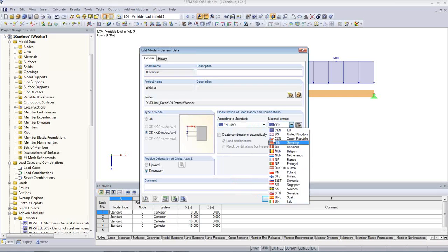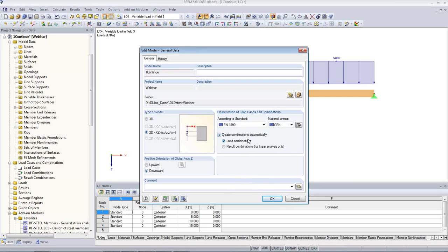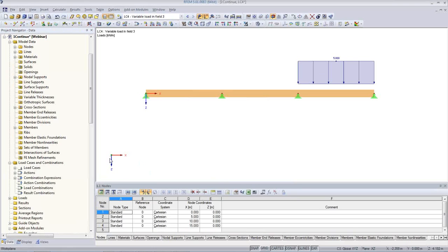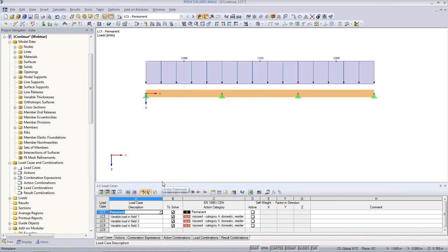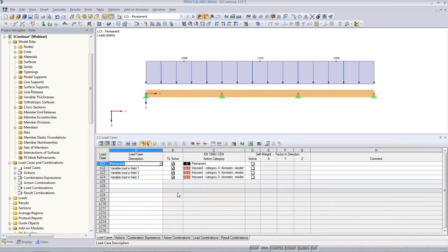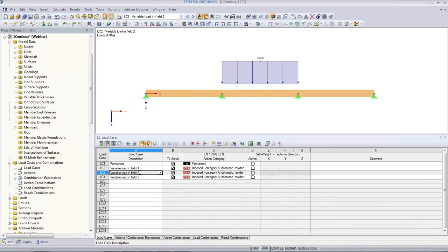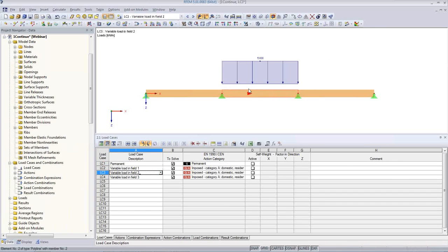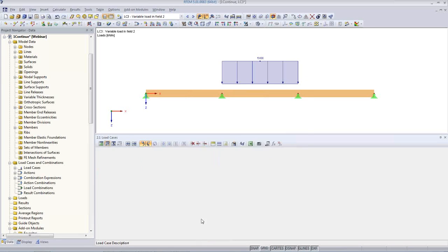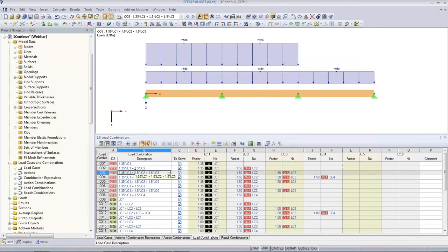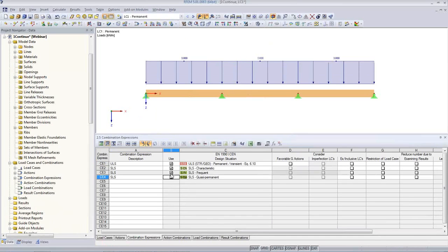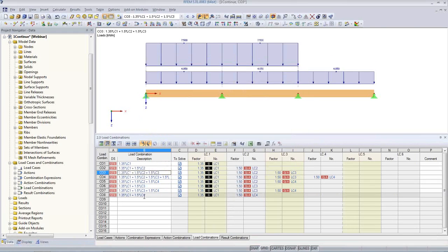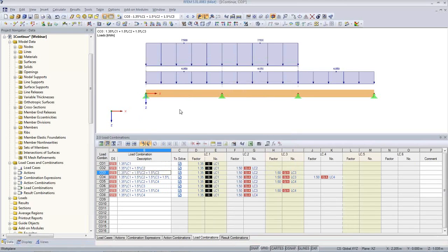We can set the national annex if available and automatically create combinations — load combinations. I choose this option because it makes my life more simple. I go to the load table and see our four load cases — everything is synchronized, so whenever you click on it you see automatically what happens in the graphic. We can create automatically load combinations. I forgot to disable some combination expressions — I only want the combinations for ultimate limit state, so altogether we have eight combinations.